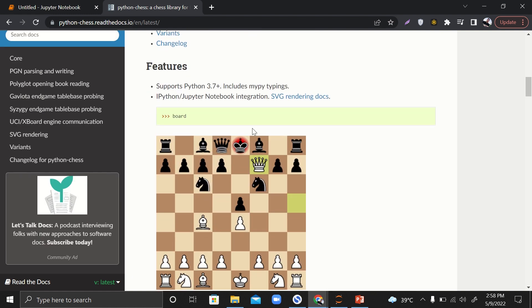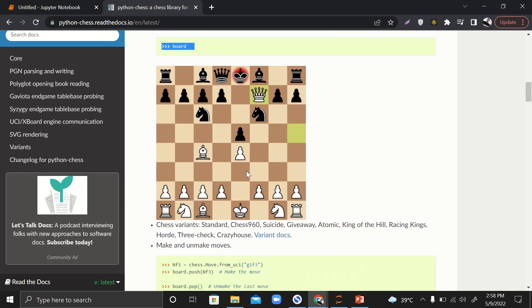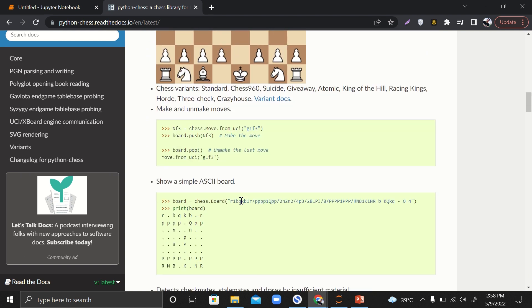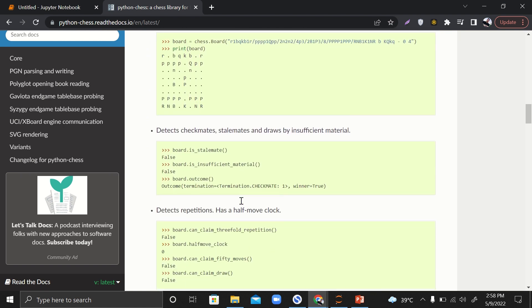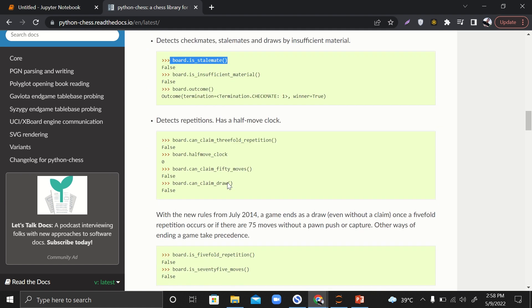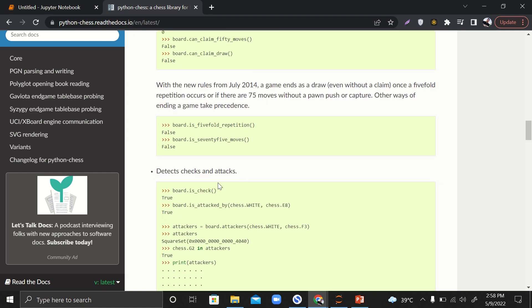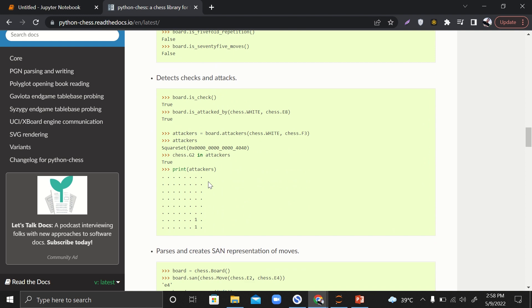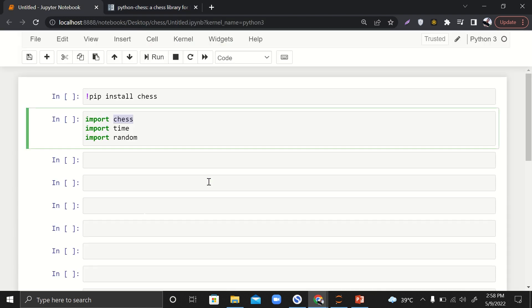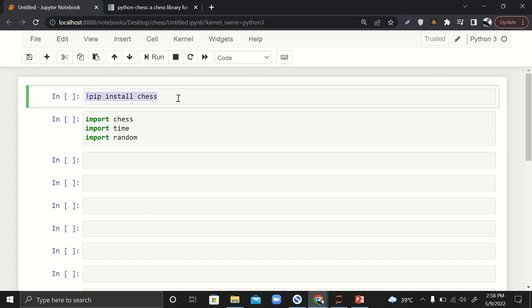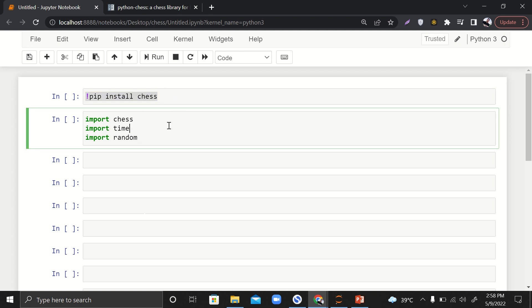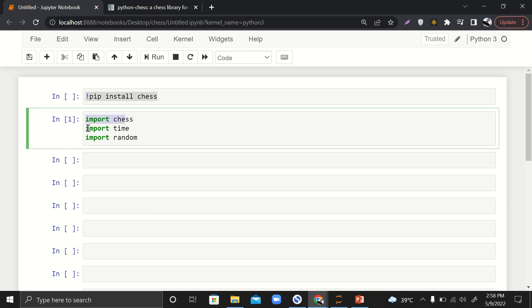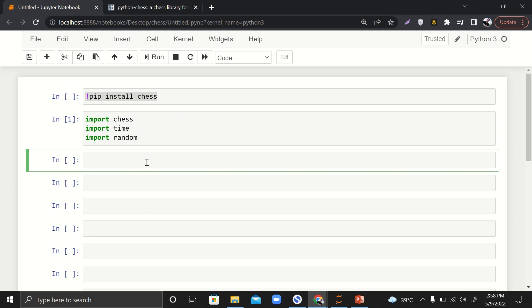This library will be installed on your computer, and you can read about the documentation further. If you just write board, it will print this kind of colorful board for you. You can also check if you're at stalemate, check, or checkmate. It offers a lot of options and variety. Let's move straight toward the implementation. I've already installed it, so I'll just import chess, import time, and import random.